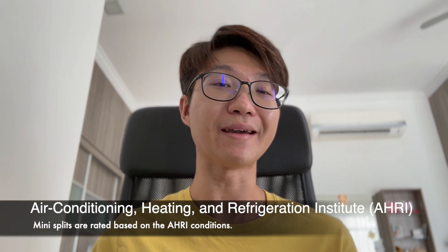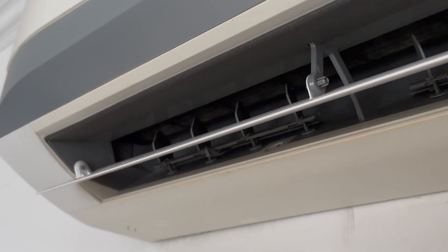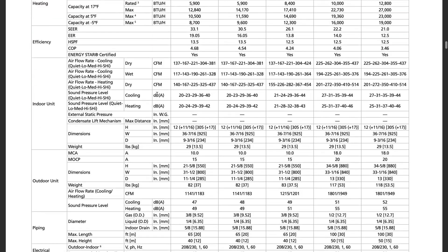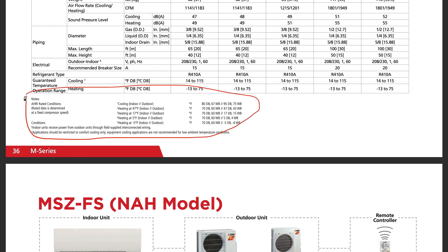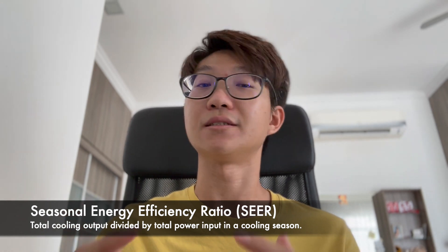The cooling capacity and power input of an air conditioner are rated under what we call the AHRI test condition. AHRI is an institute that sets a test condition to test a mini-split so that everyone has the same playing field. The AHRI test condition sets specific indoor and outdoor temperatures. However, in seasonal countries, the outdoor temperature fluctuates — so SEER was born.